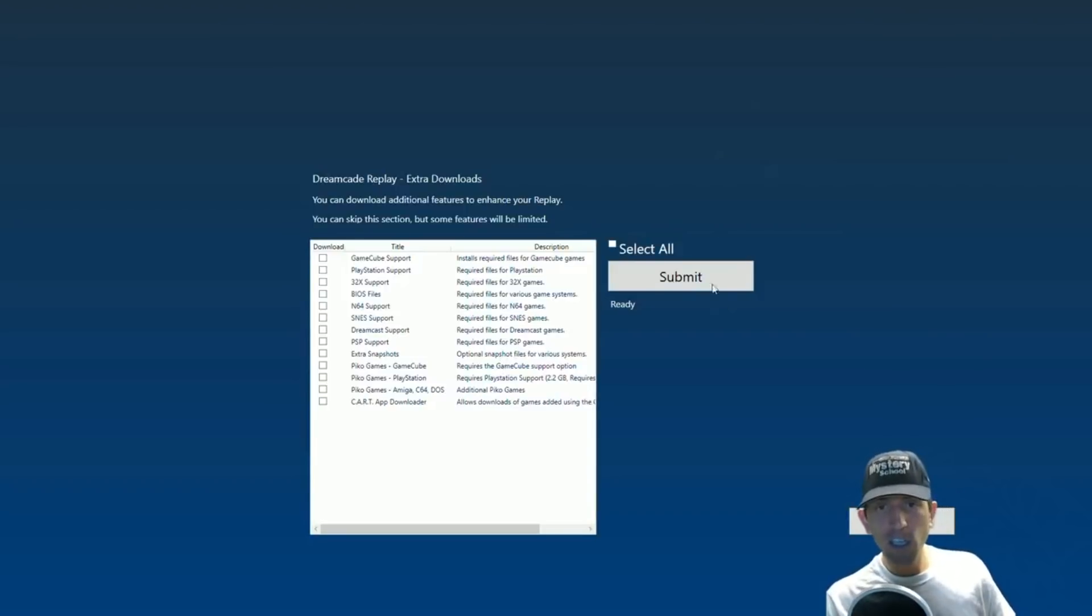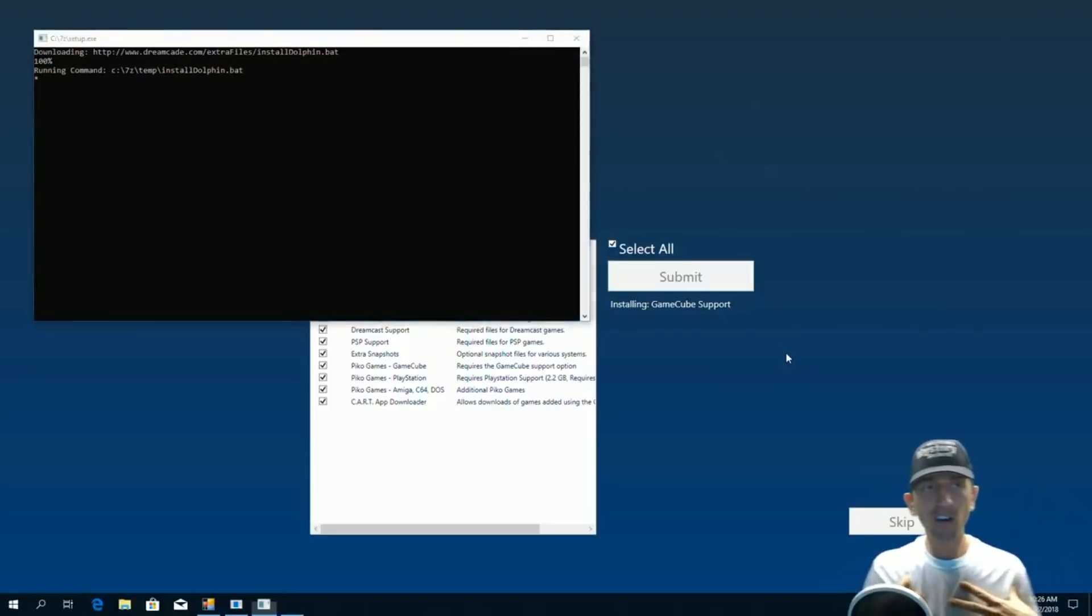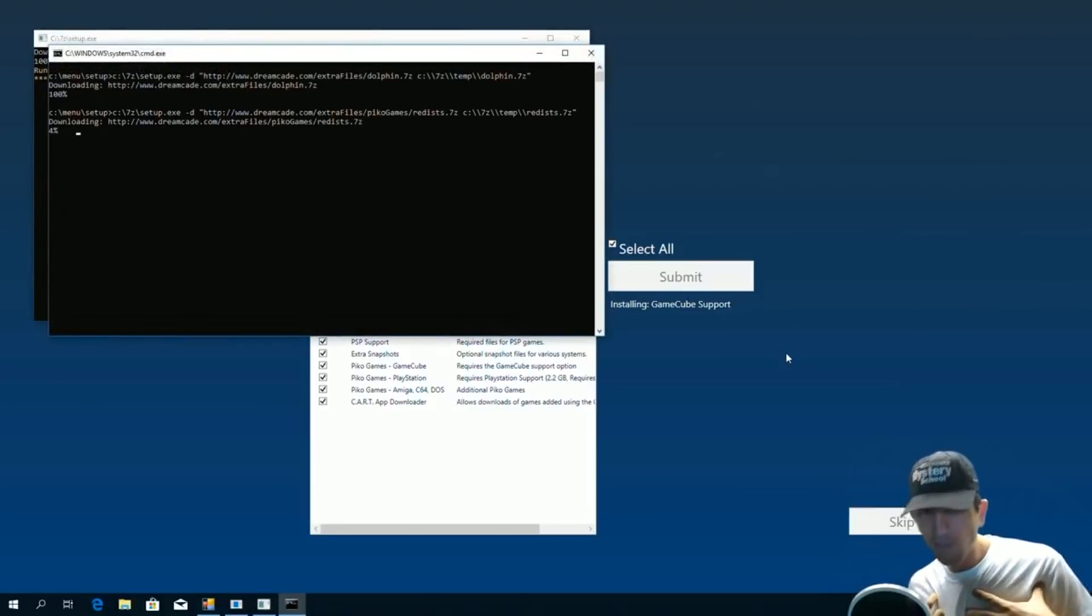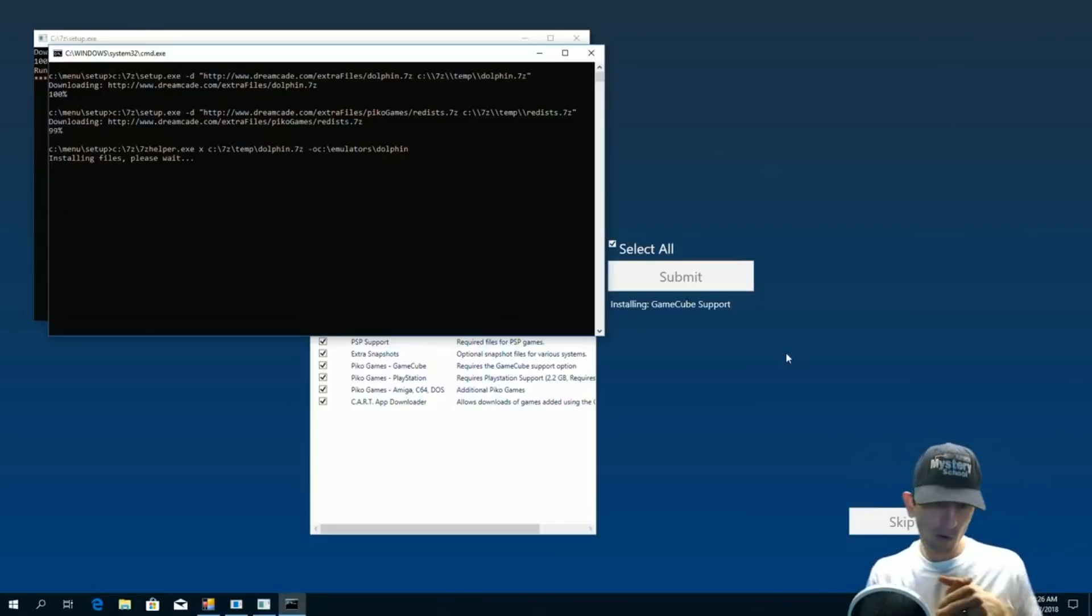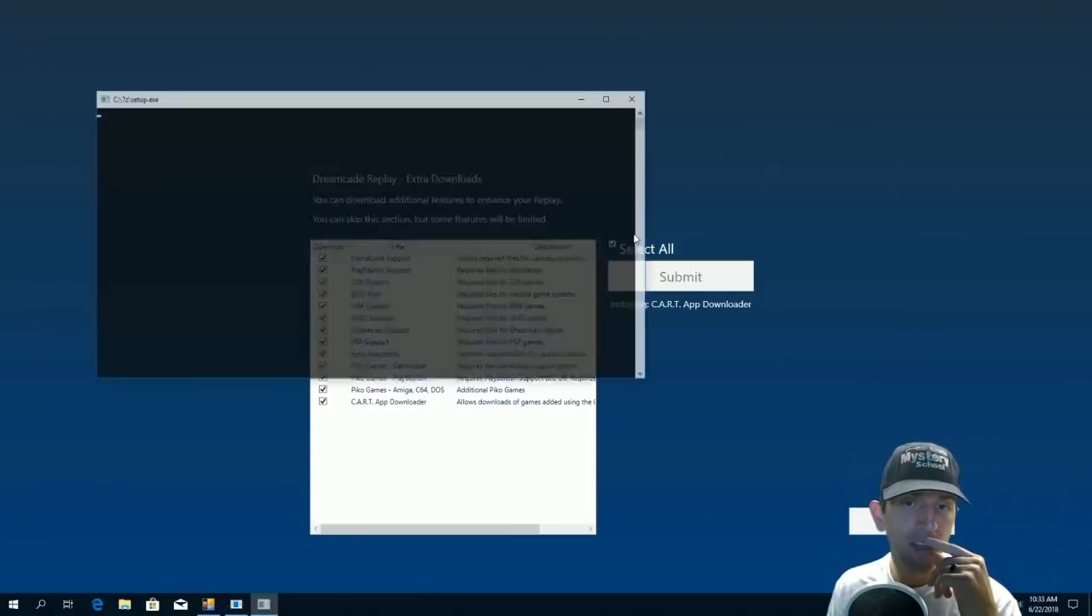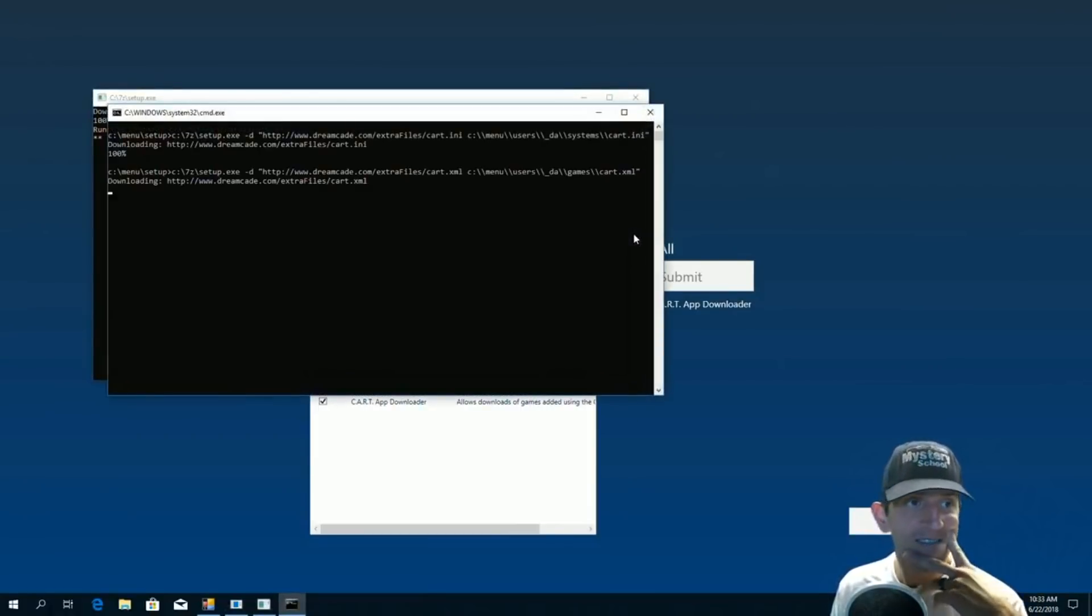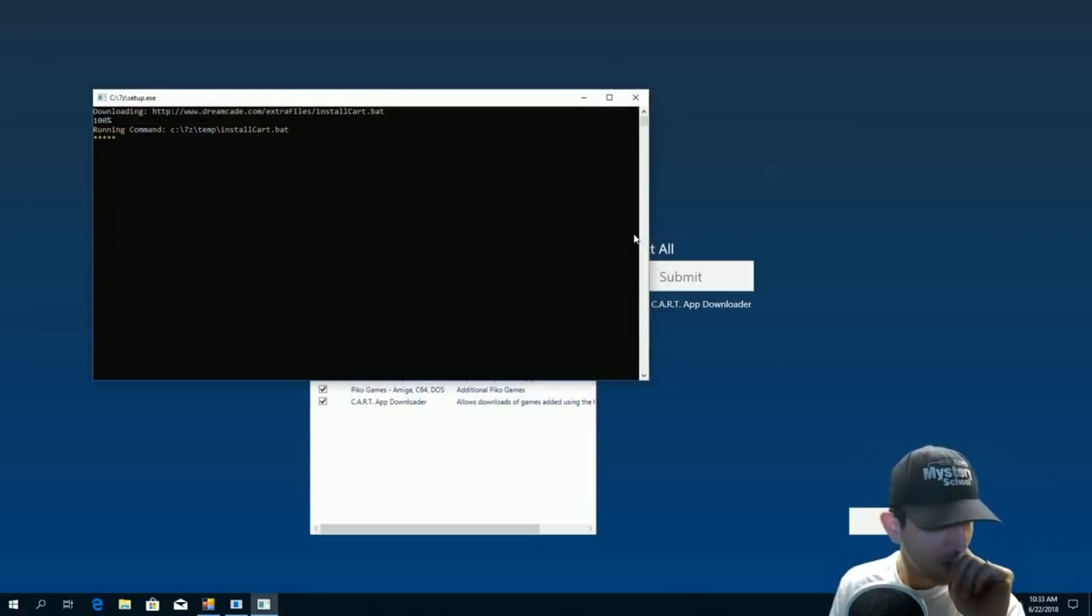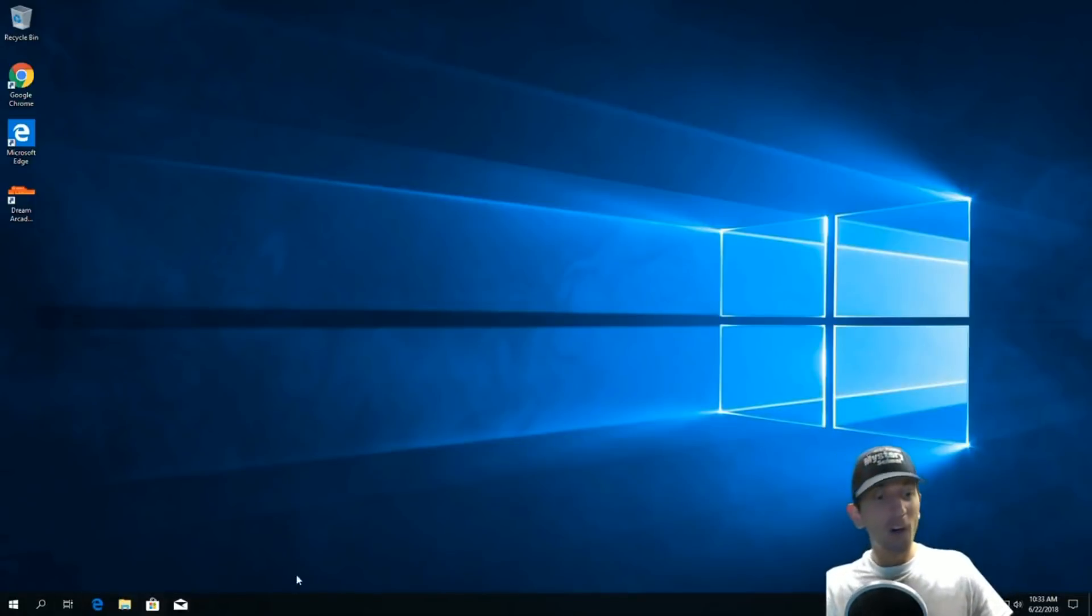Here you just got to select all, submit. So this is going to install all your BIOS files, your PSP support, your Pico games. All right. We're on the card app now, guys. This should be the last one. Okay. We just finished that. All right. So we finished the update stage. Cool.